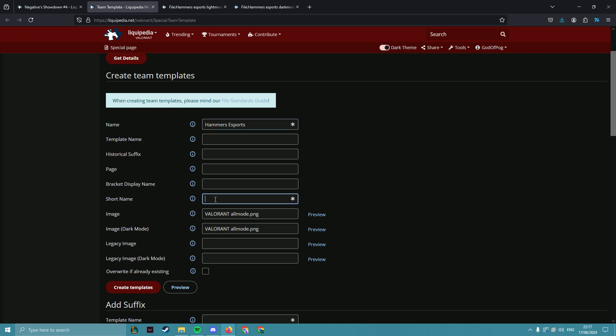Then the short name on Valorant, we use the team tag, so between two and five letters. On other wikis this may vary, so be sure to double check what that wiki uses, but in our case it's HMR.